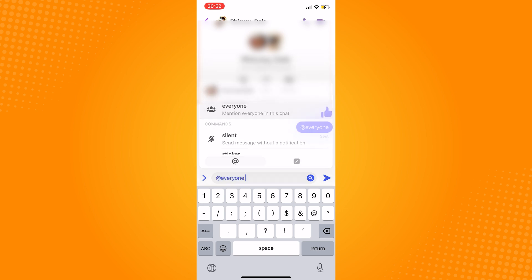Click on everyone and by doing this, it will add at everyone in the chat box.